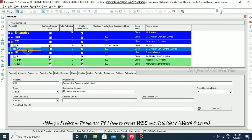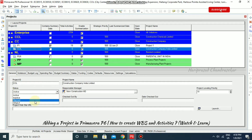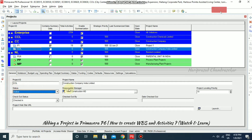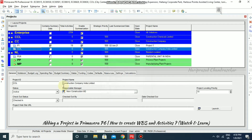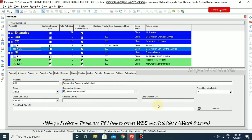In the General tab, we have the project ID, project name, and the status — Active, Inactive, or Planned. The responsible manager can also be selected from here. There is also a checkout status — checked in or checked out — if you put checked out, you need to put the name and date.